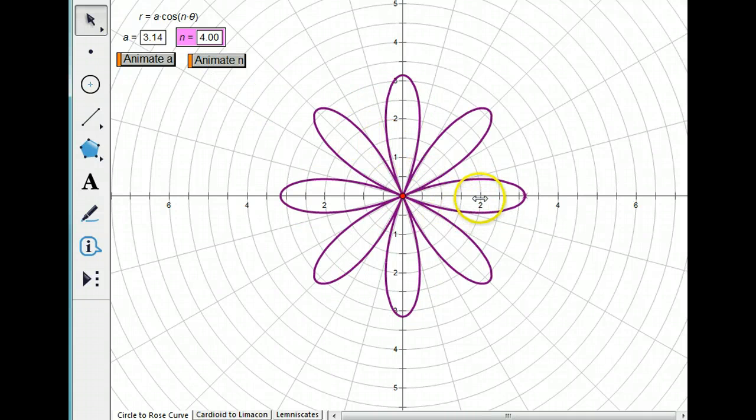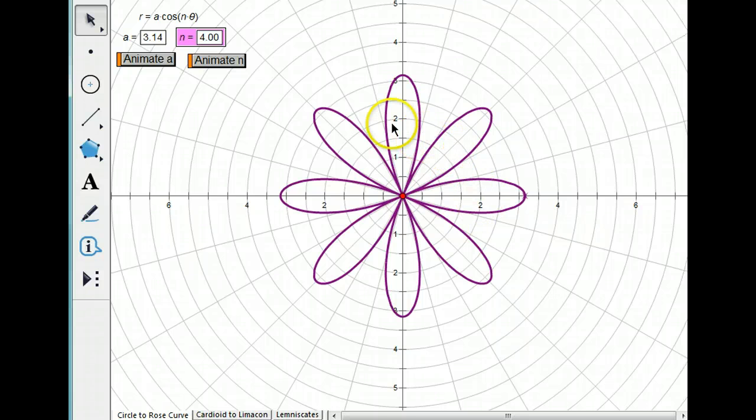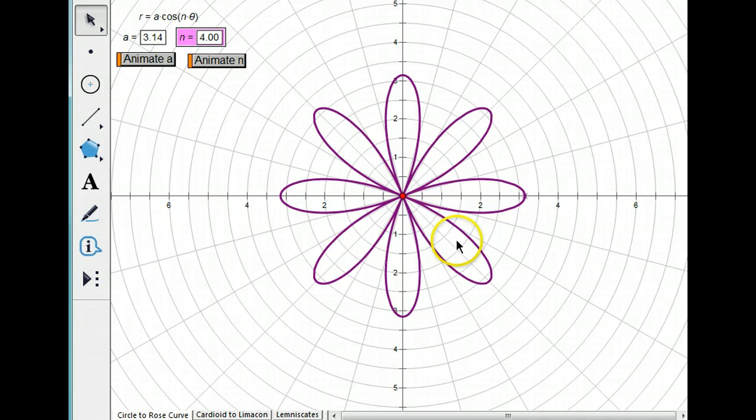And if we count the petals, one, two, three, four, five, six, seven, eight.